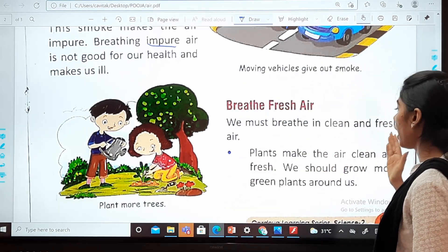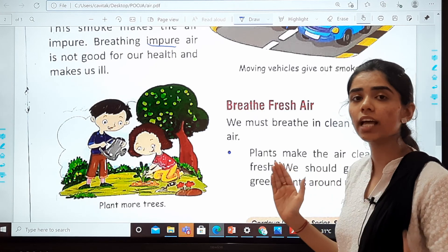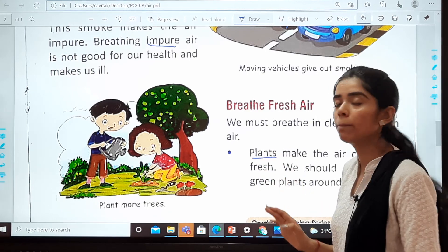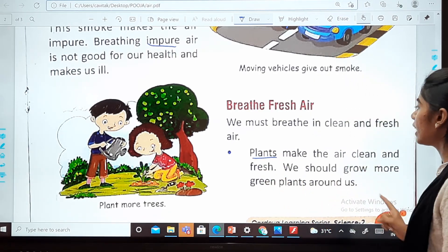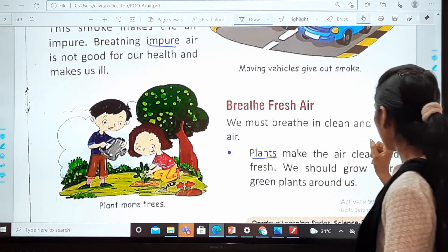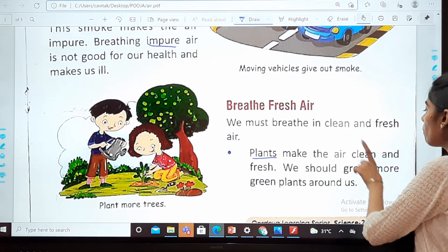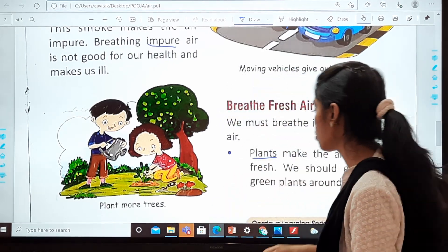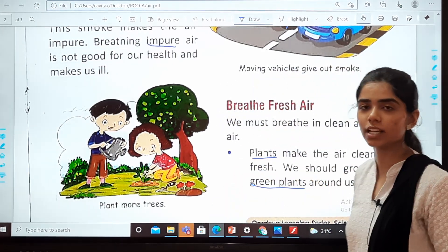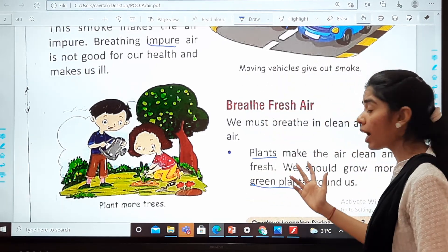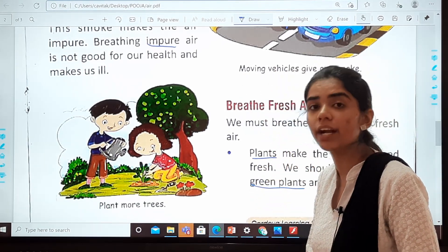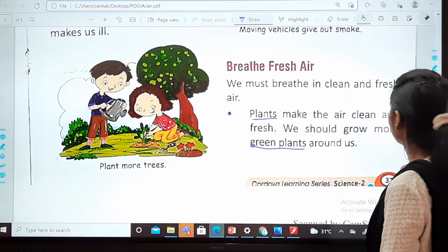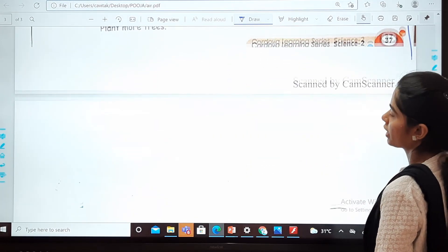Plants make the air clean and fresh. We should grow more green plants around us, because plants make the air clean and fresh.